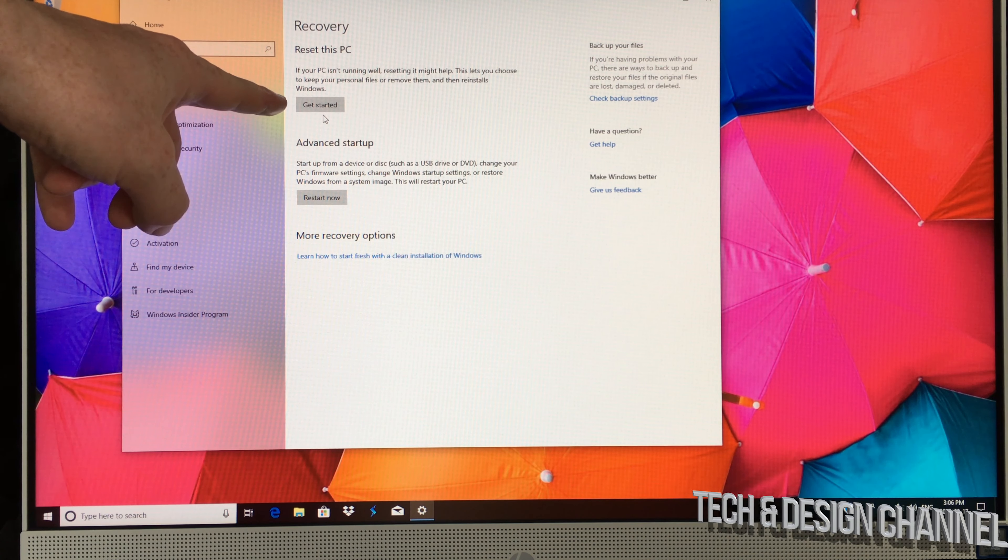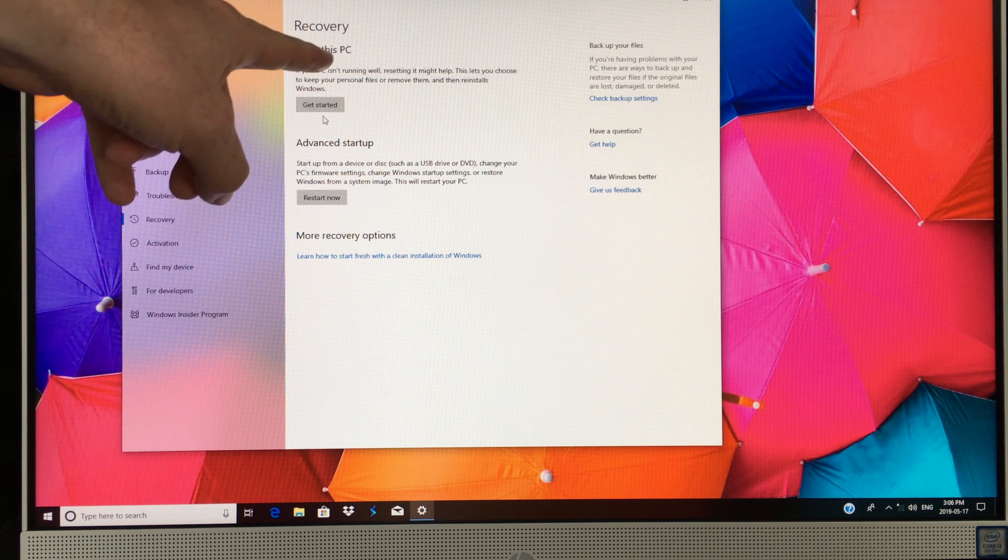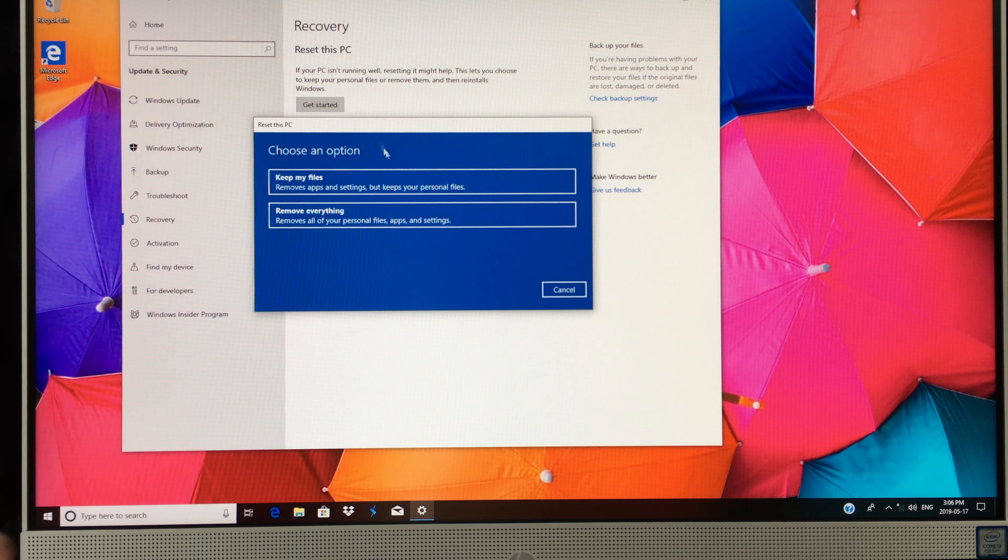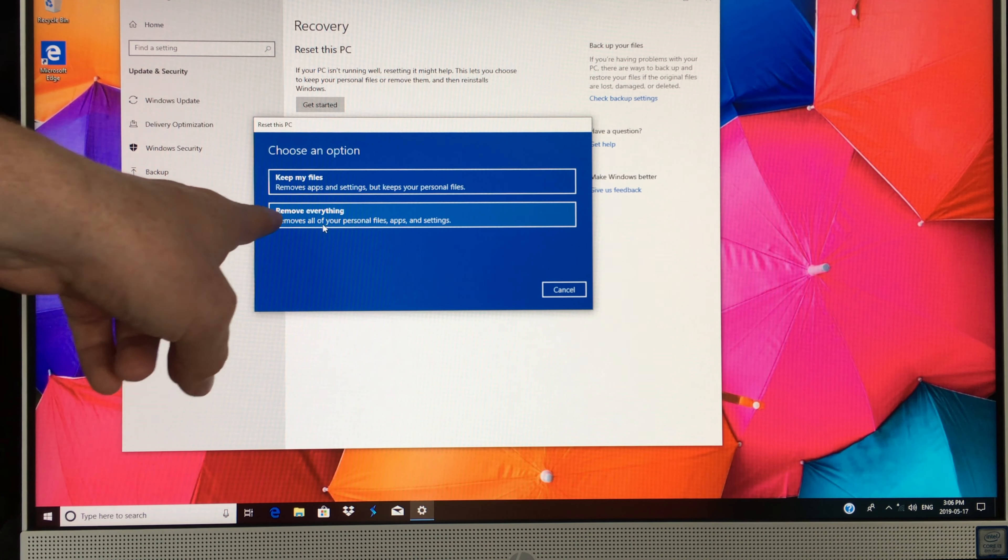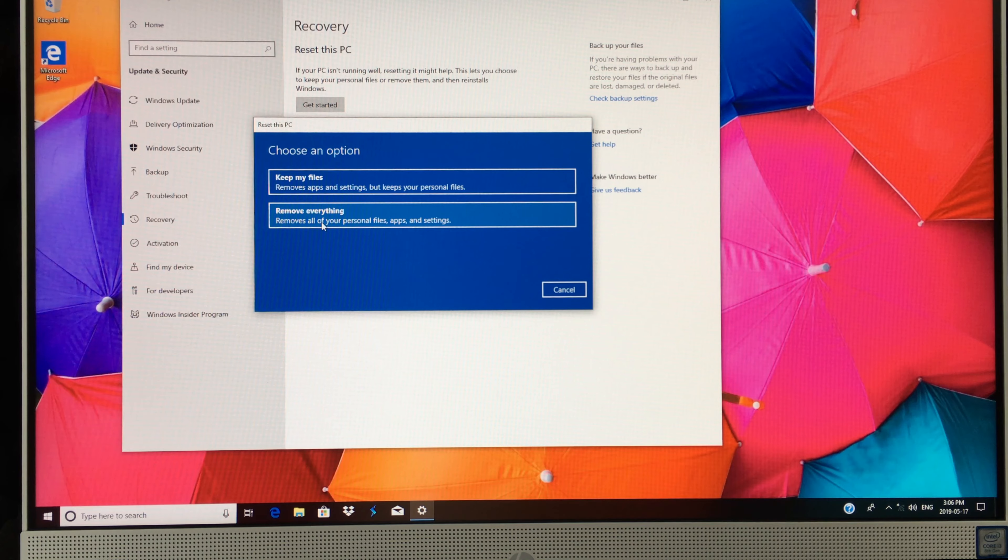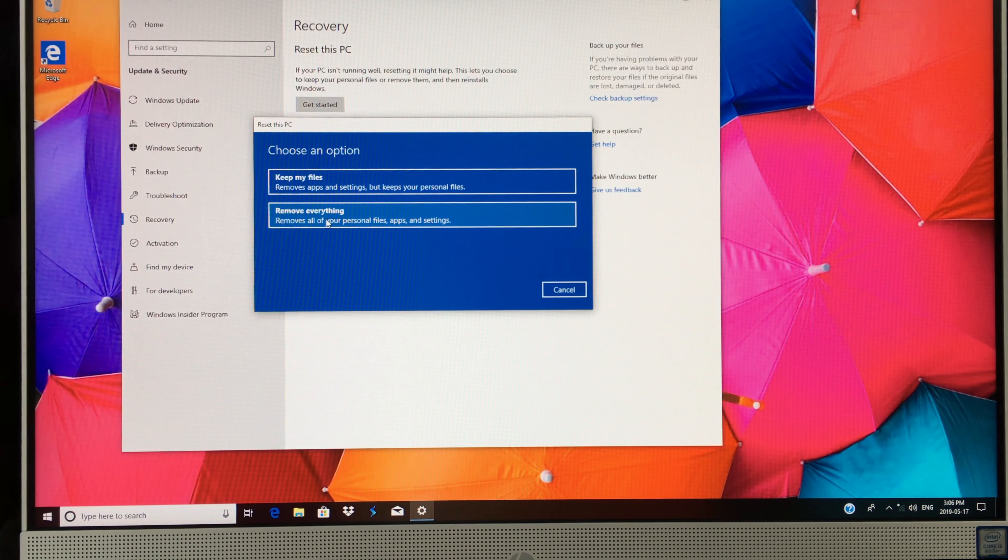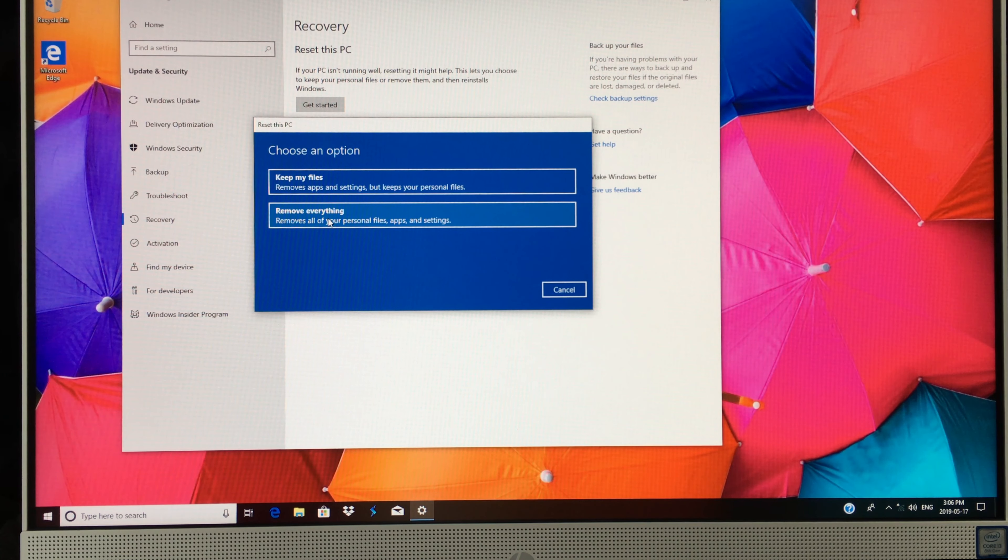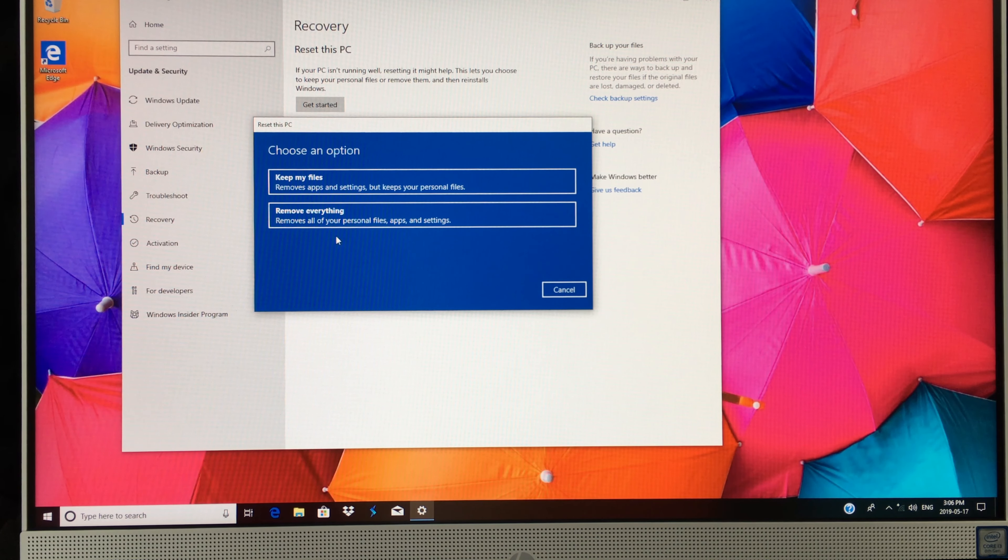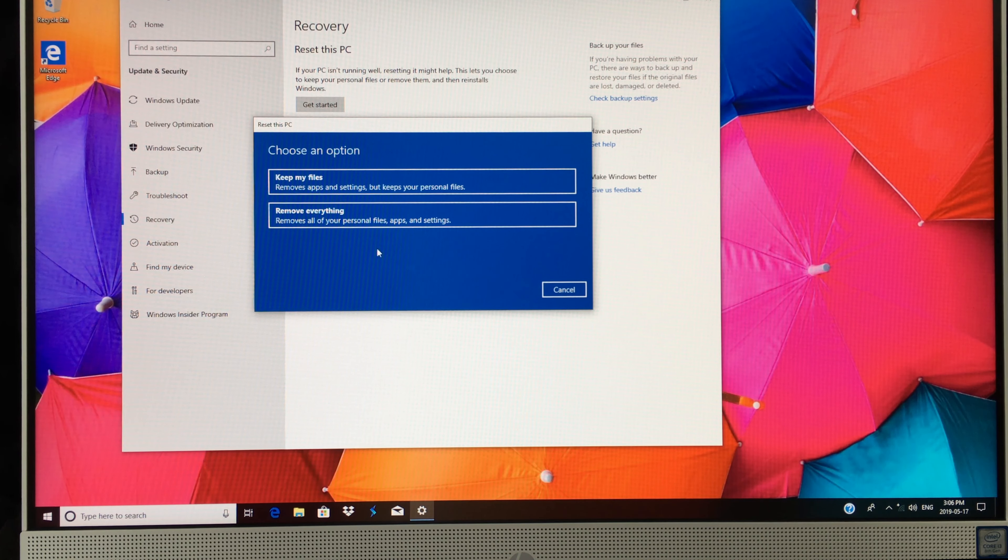Under Recovery, you'll see the very first option where it says Reset this PC. From here we can choose Remove Everything. That will remove everything and restart Windows, so it's going to go back to factory settings. All your personal stuff will be erased from here.